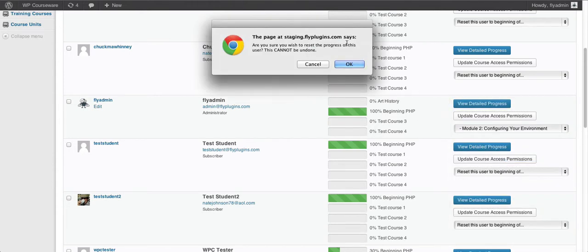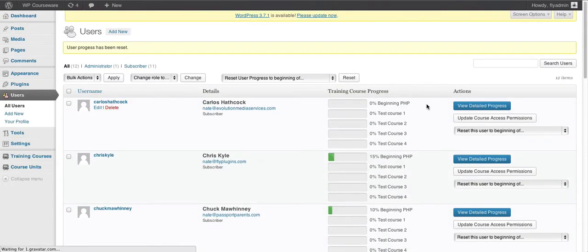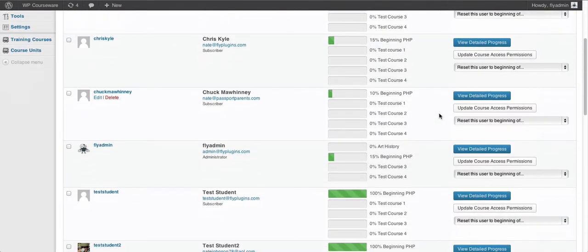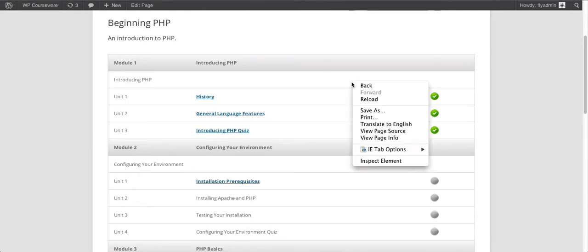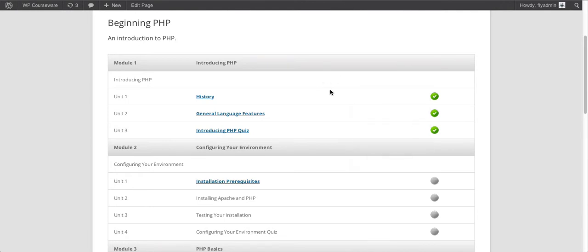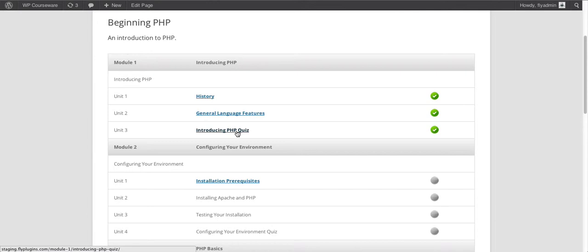We're going to go ahead and select module two, get the popup, and click OK. The page will refresh and we get a notice at the top of the screen in yellow that the user progress has been reset. If we scroll down to that account, we can now see that the progress meter has moved from 100% for the beginning PHP course to 15%. Back on the front end, the units within module one have been completed and the first unit within module two has not. I just wanted to show you this first example so you could see what happens on the front end for the student's course outline when progress is reset.